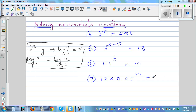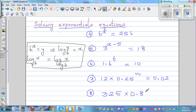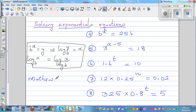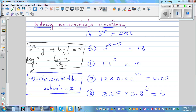Question 7: 12 times 0.25 raised to n is equal to 0.02. Question 8: 325 times 0.8 raised to t is equal to 5. If you want me to check whether your answers are right, send them to Matthew — M-A-T-H-E-W-M at chbc.school.nz. I've shown you the skill to check your own answers by substituting the answer back into the equation.